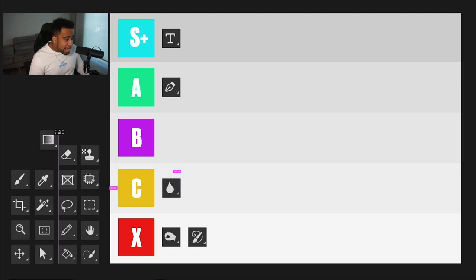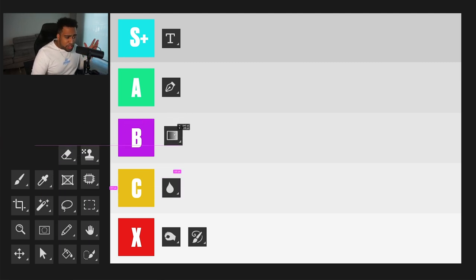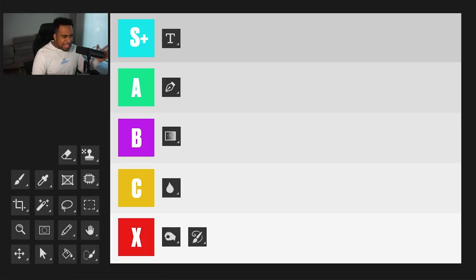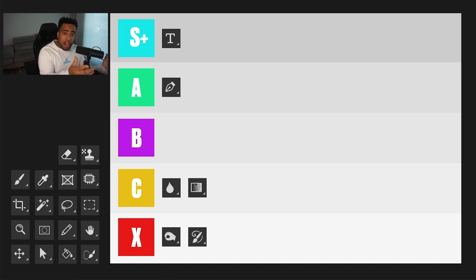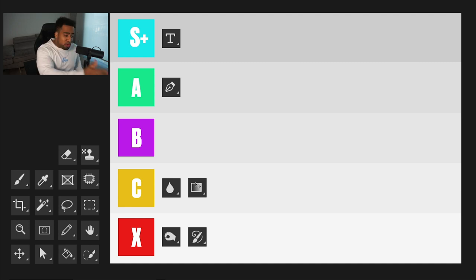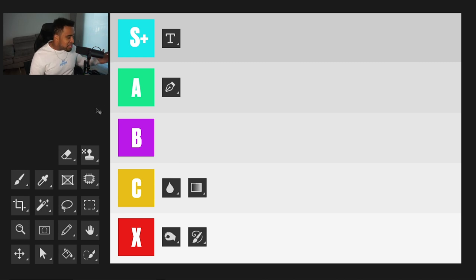Next is the gradient tool. The gradient adjustment in the adjustments tab or a gradient map is 10 out of 10 — love that. But the gradient tool itself I have not used that much. Realistically, building it in with a layer mask and gradient map is easier to control and change the angle faster. So gradient tool for me is C tier.